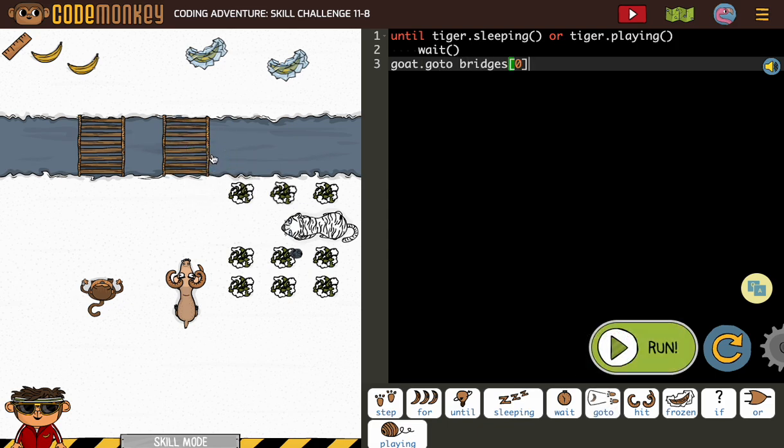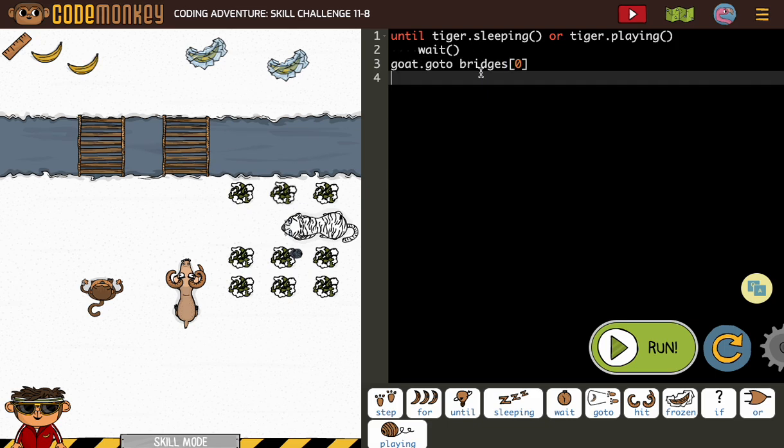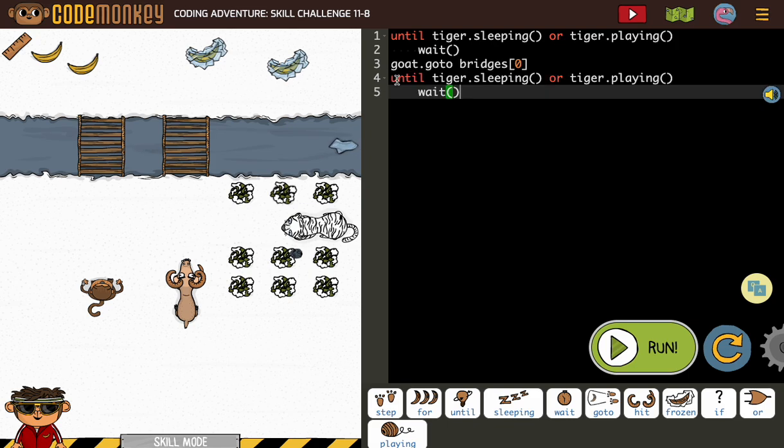Feel free to pause this video and go back to your code, or stick around. So now I'm going to do the same, and I'm going to paste that until tiger is sleeping or tiger playing. Wait.